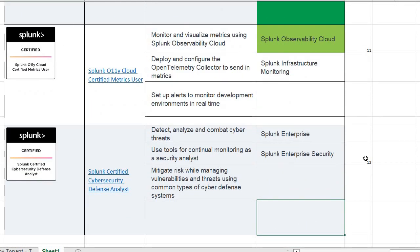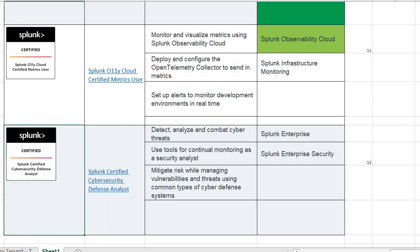Last year, around August or September, Splunk created a new certification called Cybersecurity Defense Unleashed. Last year in August, Splunk offered this certification as a free certification for a one to two month period. I wrote that certification and I actually failed on that one. Maybe I should prepare a little more and then write this certification again.